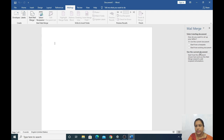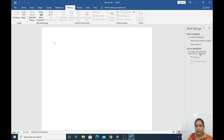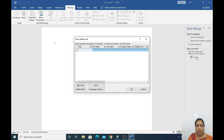In the next step, we will use the current document. Then select recipients — type a new list, then click Create. You will type your friends' names. Here you have options: New Entry, Delete Entry, Find, and Customize Columns. First, using Customize Columns, select how many fields you want — Title, First Name, Last Name — and remove fields you don't require, like company name.